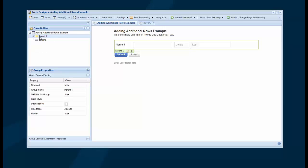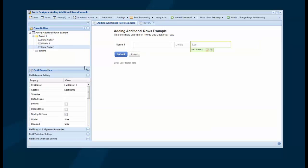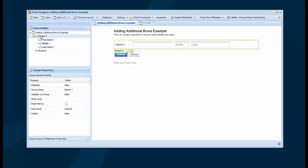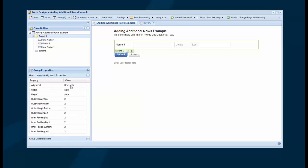So what we have is a group of fields inside this parent group: first, middle, and last. On these fields, I'm hiding the caption via the Hide Caption setting, and I've set the group's alignment to horizontal, so the fields align horizontally.